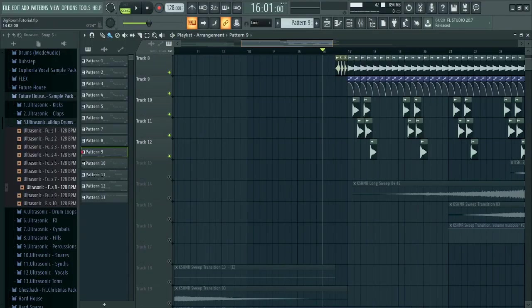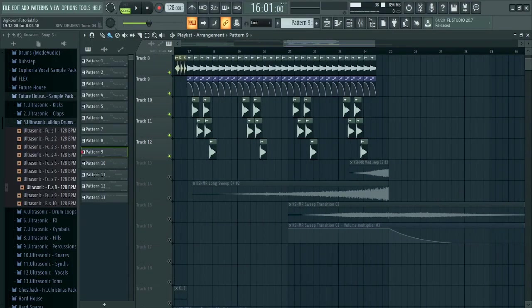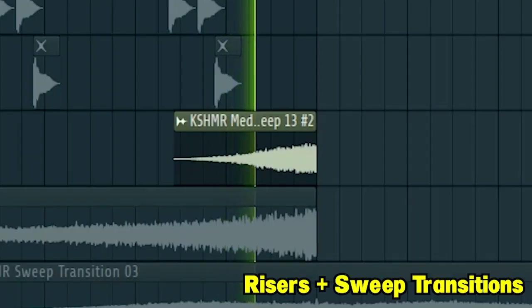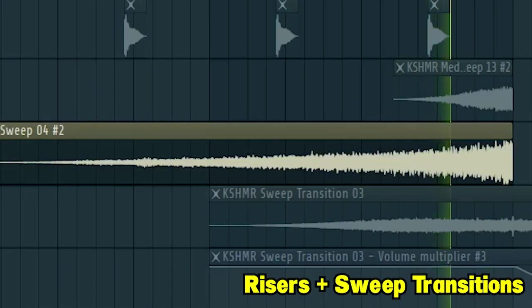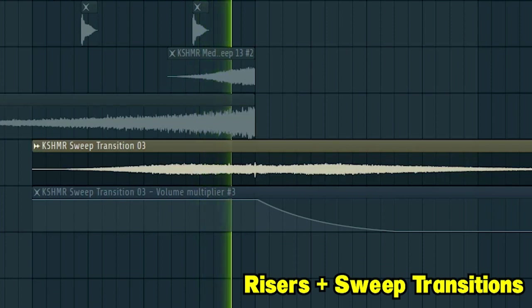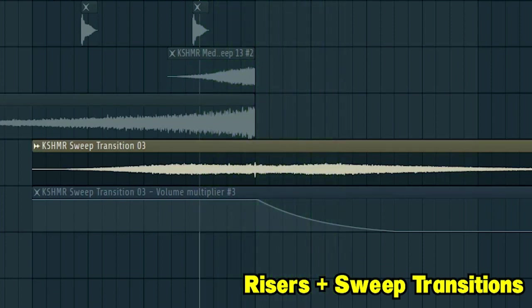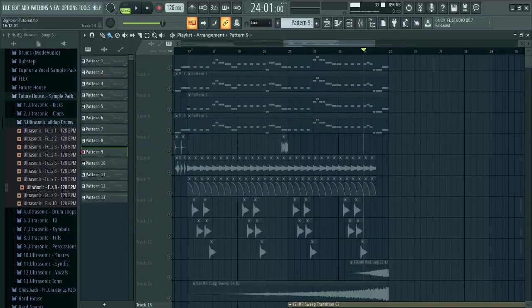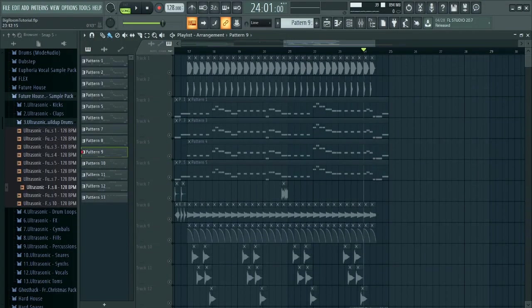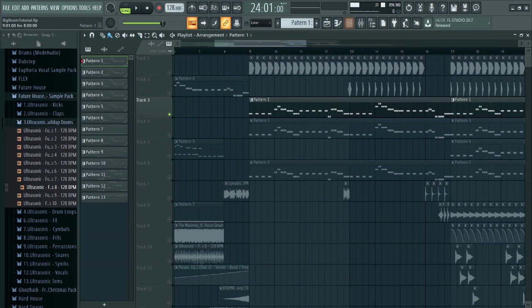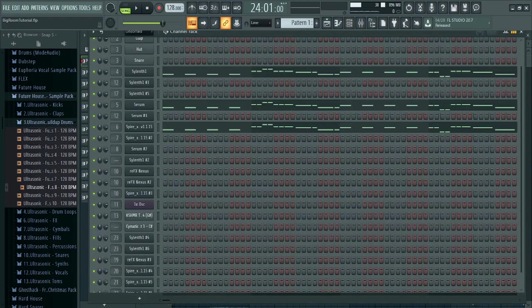At the end of the drop, add some risers and some sweep transitions. Then guys, I created this melody and layered it with three different sounds. This is how the first one sounds like.